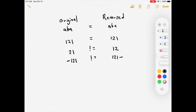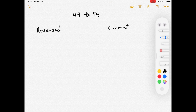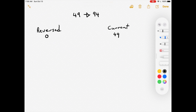All we have to do for this question is take an integer, reverse it, and see if they're the same. Here's how reversing an integer works: if we have the number 49, when you reverse it, it becomes 94. We'll use a column called 'reversed' to track the reversed number, initialized to zero, and a column called 'current' to track the original number.